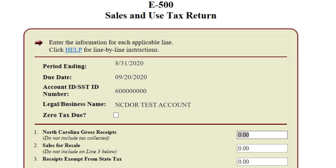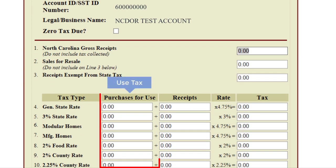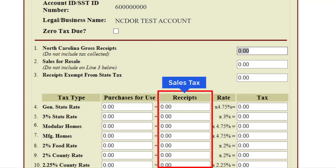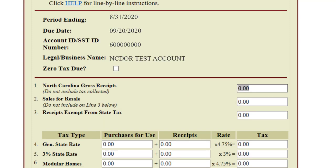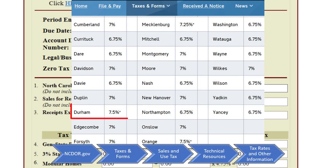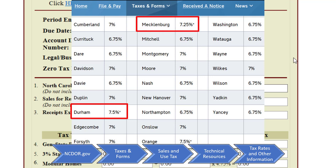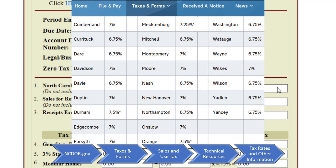Complete the applicable lines for your sales and use liability. Use tax is reported under the Purchases for Use column; sales tax is reported under the Receipts column. The current tax rates in Durham County and Mecklenburg County are 7.5% and 7.25% respectively. These receipts are also subject to transit tax — both Durham and Mecklenburg counties are required to collect transit tax of 0.5%. The transit tax is included in the total tax rate for each county but will be broken out when completing these forms.